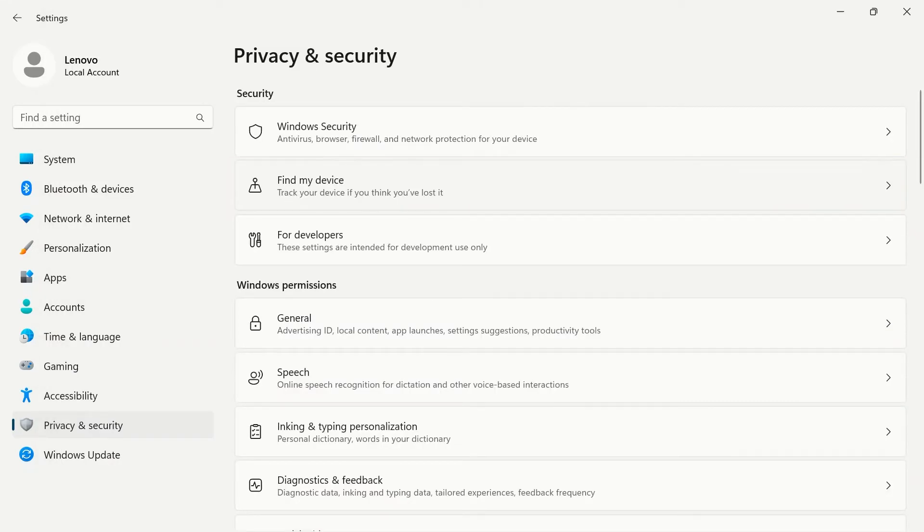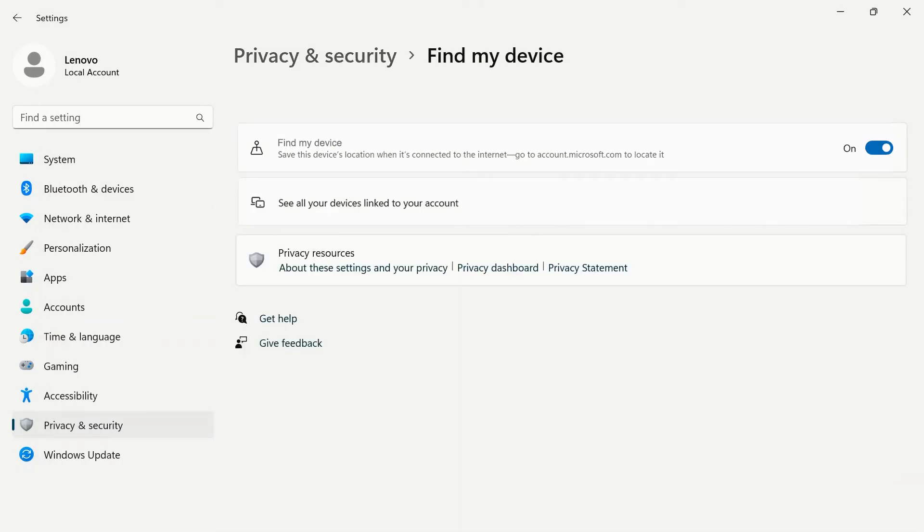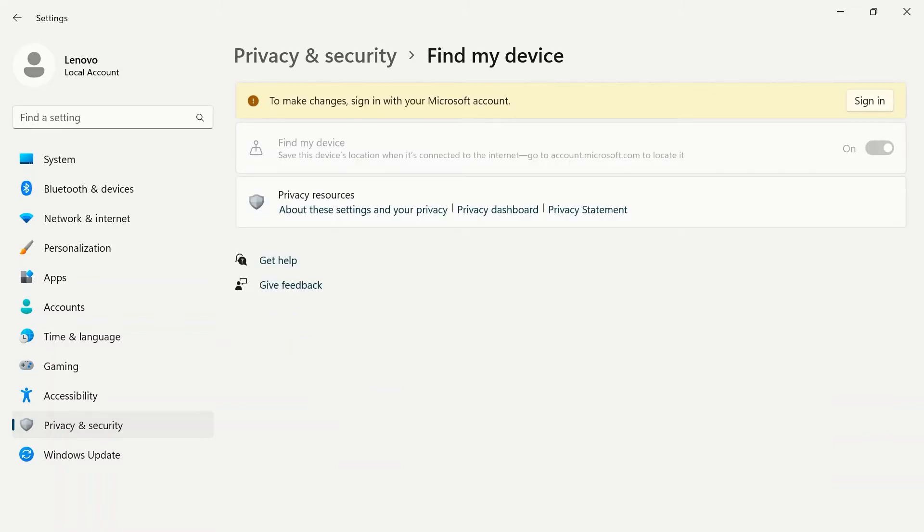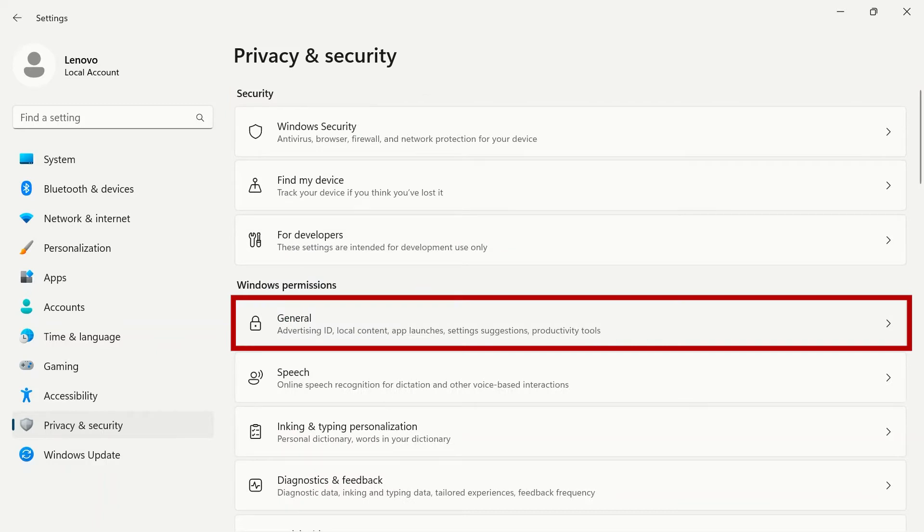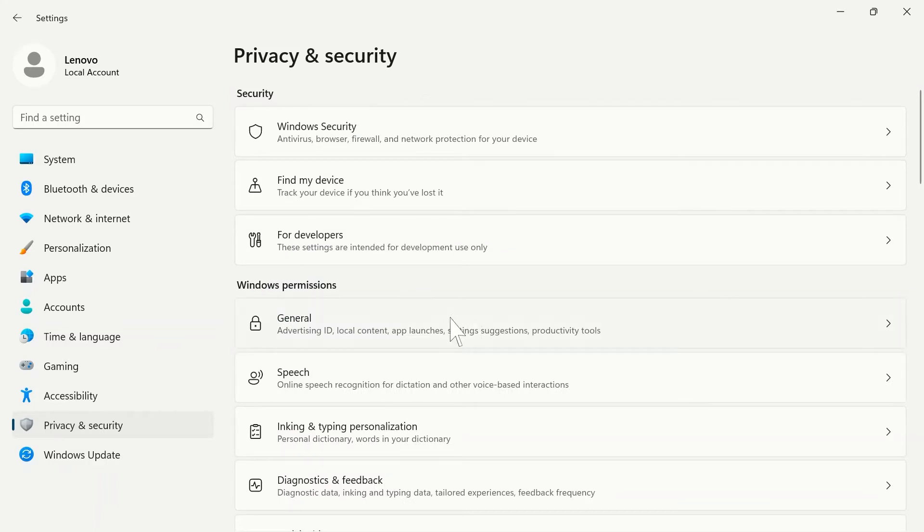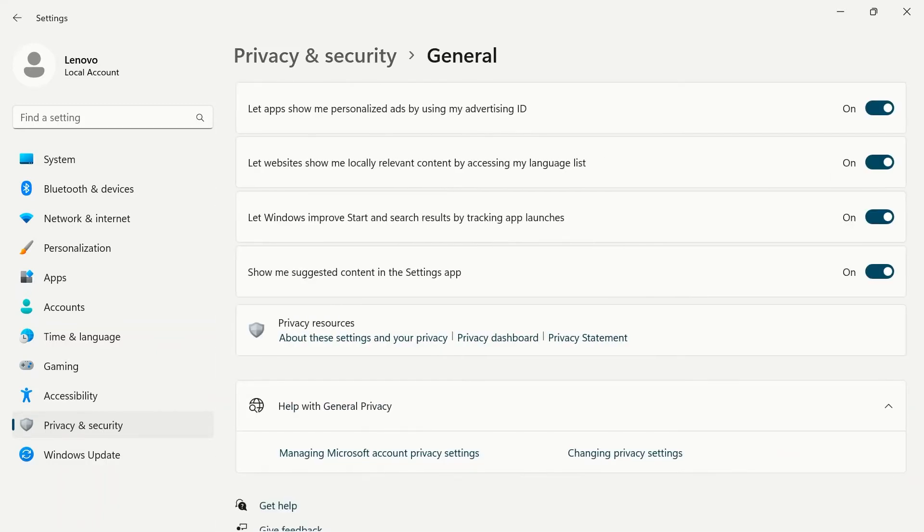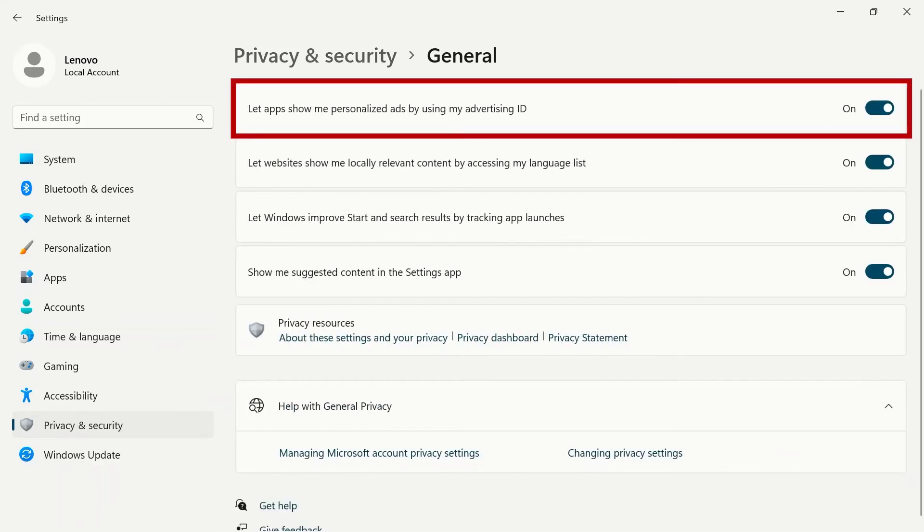The find my device tab allows you to track any devices connected to your Microsoft account. You will need to be signed into your Microsoft account to use this feature. Under Windows permissions, the general tab has toggle switches to show personalized ads.